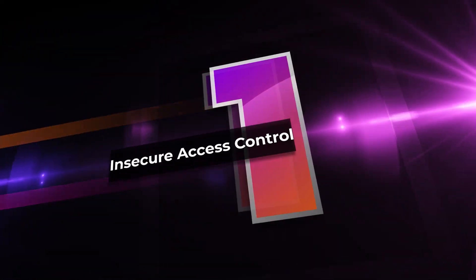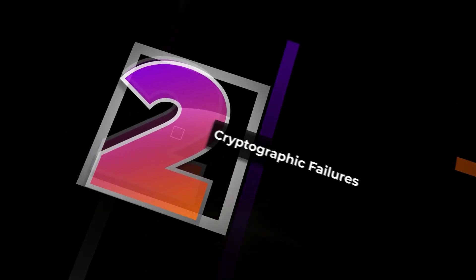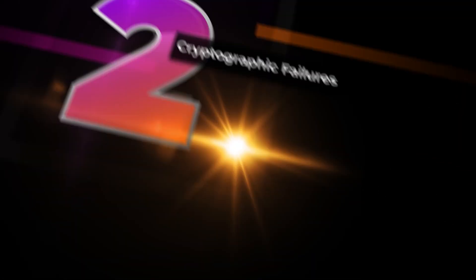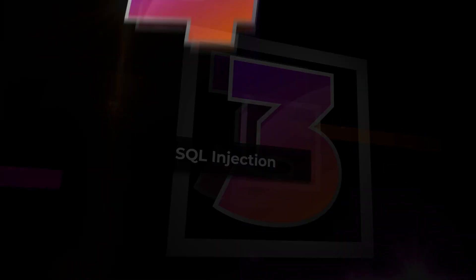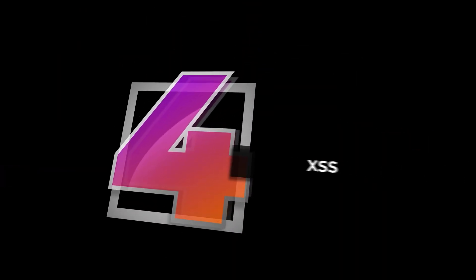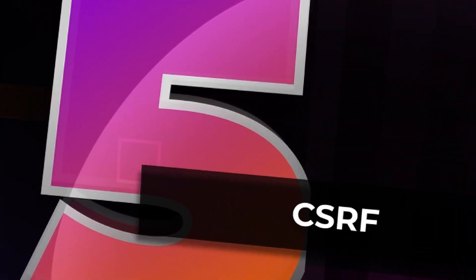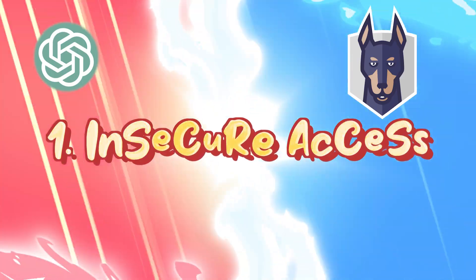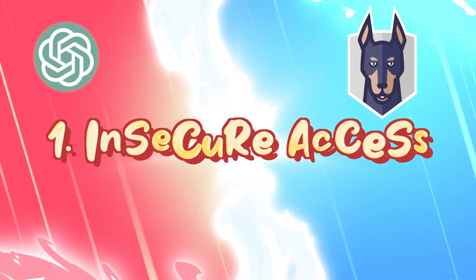Round 1: Insecure Access Control. Round 2: Cryptographic Failures. Round 3: SQL Injection. Round 4: Cross-Site Scripting. And Round 5: CSRF Protection. Round 1, Insecure Access Control.